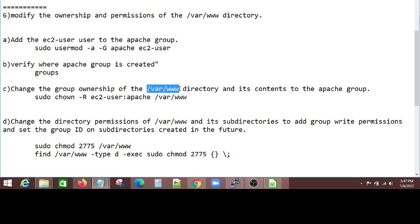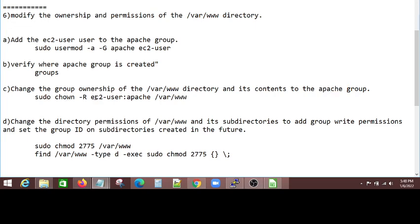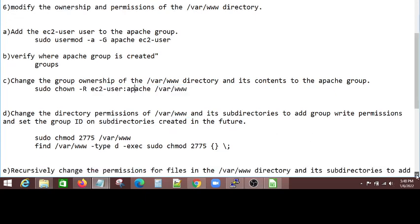And change the ownership of this directory. If you don't change it, this directory is owned by root. So to change the directory and its contents to the Apache group, that's what I am doing. So sudo chown recursively, change this directory group ownership to Apache. That's what I am saying.